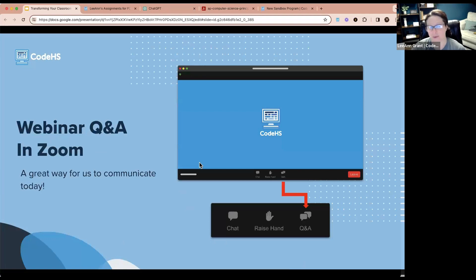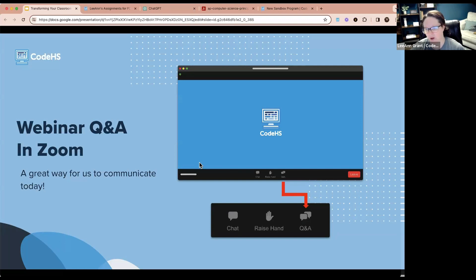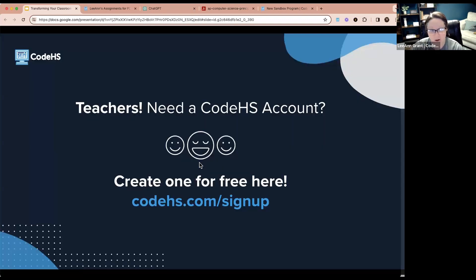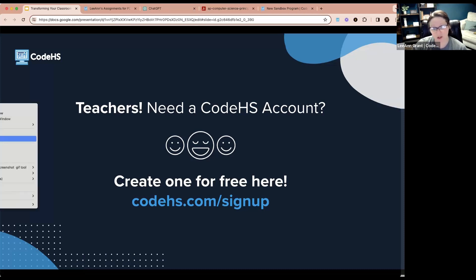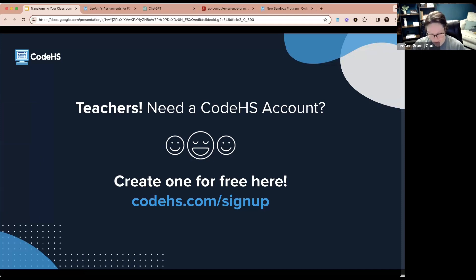If you've never been in a webinar with us, we have both the chat and Q&A open — either one works for questions. If you are not a member of CodeHS, since this is a free webinar, you can sign up at codeHS.com/signup. We prefer you use a teacher account and get verified as a teacher.